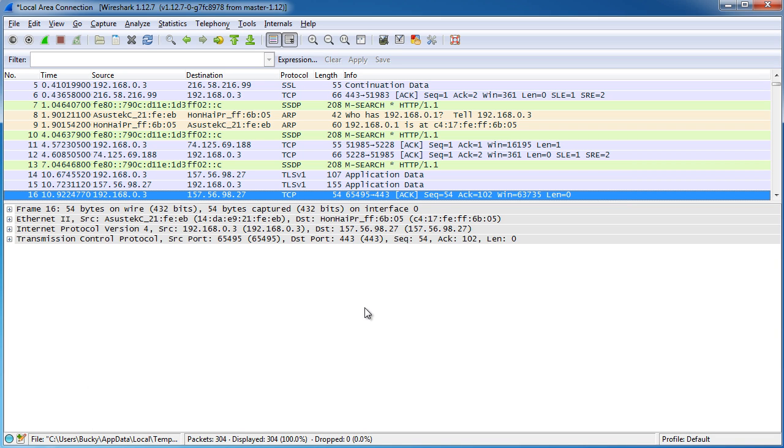However, what you probably don't want to do is you don't want to resolve just every single name. Because if you start trying to translate all of these IP addresses, then what it's going to do is it's going to try to connect to a DNS server every time. And then you're going to have a lot more traffic, kind of unnecessary traffic that you really don't care about.